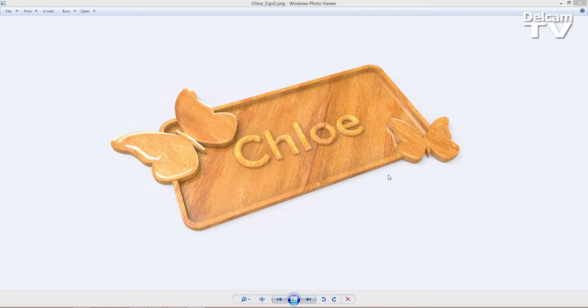Hello and welcome to this demonstration in which I'm going to show you how to design this personalized wooden sign using Arkham Insignia 2015 R2. For those of you who watched the previous demonstration, we showed how to design a similar sign using Express without 3D modeling tools, but in this demonstration I'm going to show you how to enhance this design using the 3D modeling tools available in Arkham Insignia.